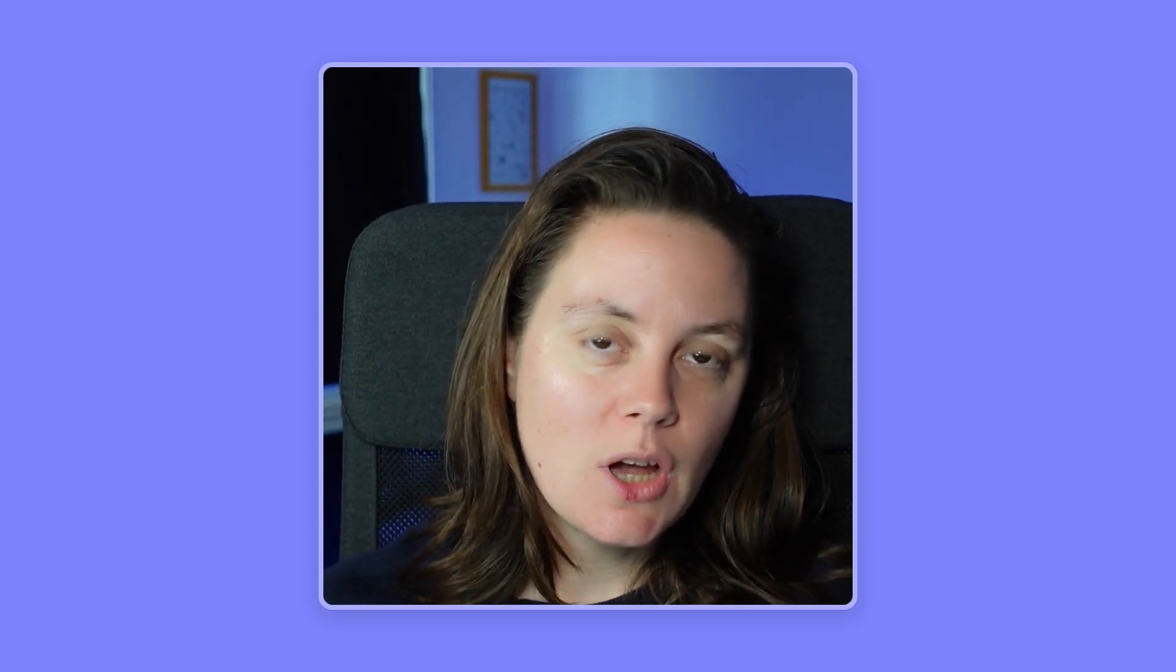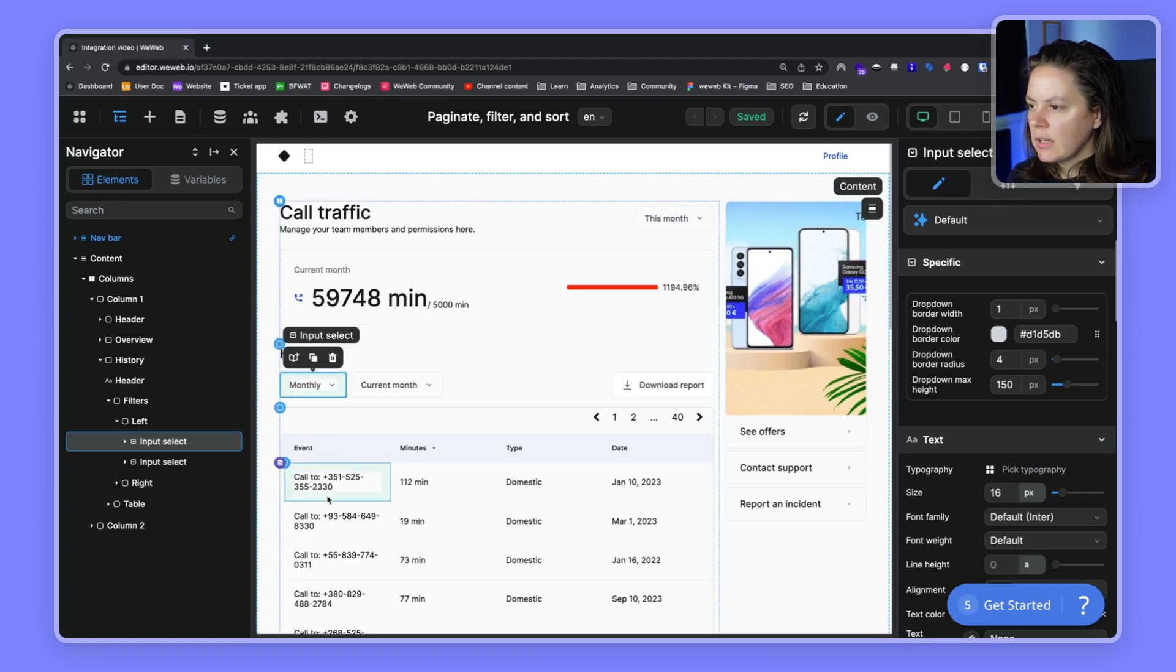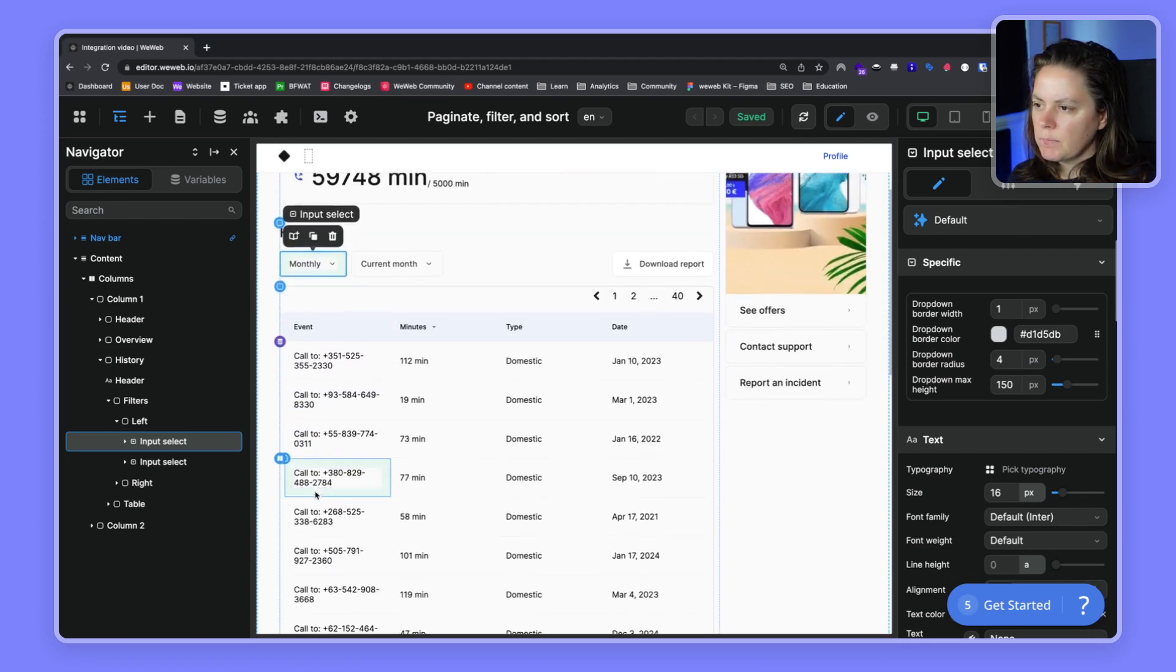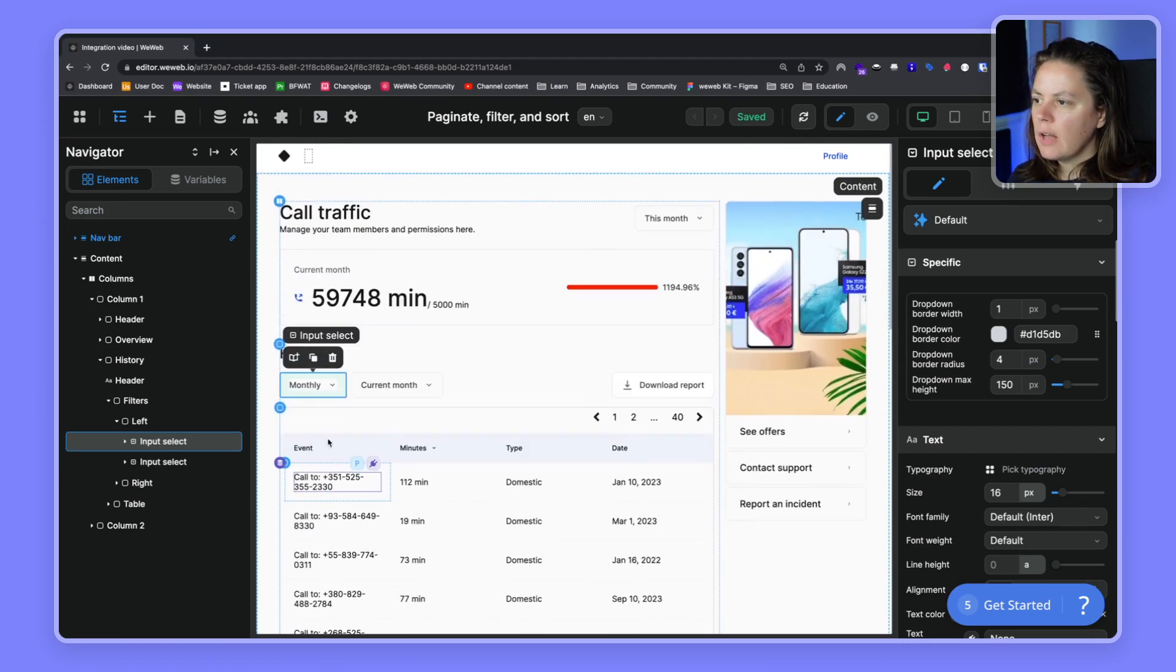In this video, we'll learn how to filter through a list of items using a select element. What we have here is a list of items with all of our calls, and we have two select elements.